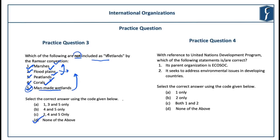From the perspective of the Prelims examination, you should memorize all the Ramsar wetlands in India — currently around 37 in number including the 10 recently added. It is also important to have some idea about them. If you memorize them, it becomes easy to derive these options because you will find many man-made wetlands included in the list of Ramsar sites in India.